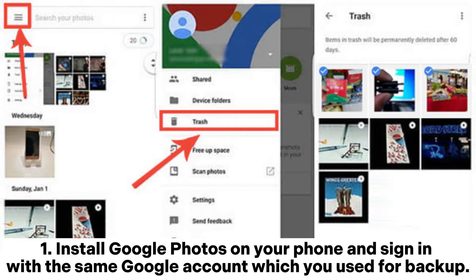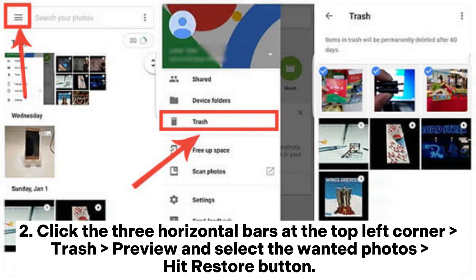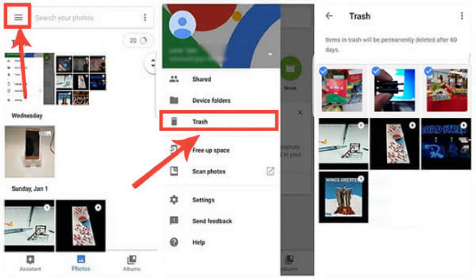Install Google Photos on your phone and sign in with the same Google account used for backup. Click the three horizontal bars at the top left corner, go to Trash, preview and select the wanted photos, then hit the Restore button.